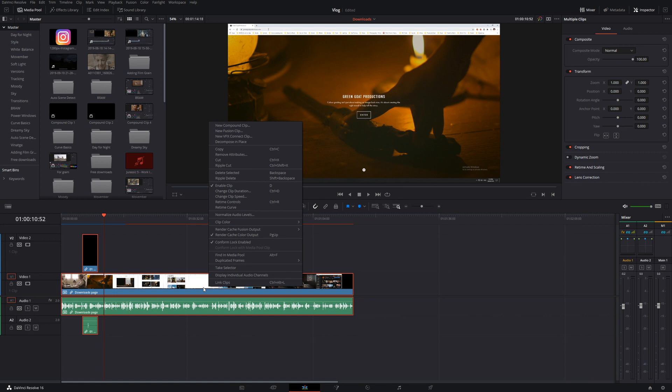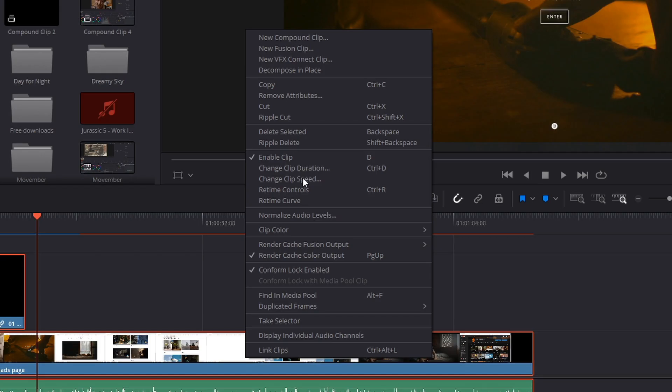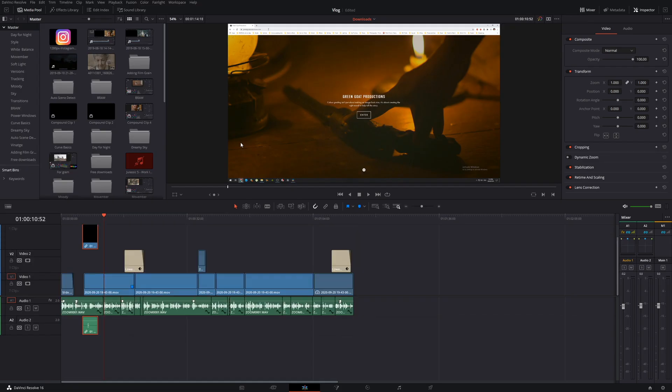Now I'm not sure why it only happens sporadically. Maybe I had certain files in there that DaVinci didn't like being in a compound clip, but all in all, this was the only thing that was able to fix it. It worked straight away so I was very relieved.